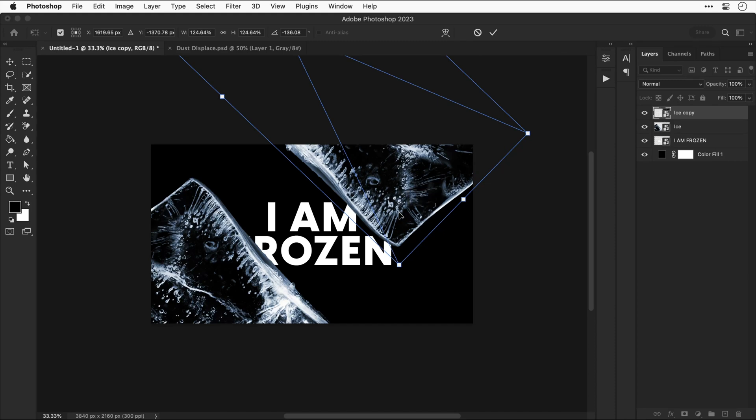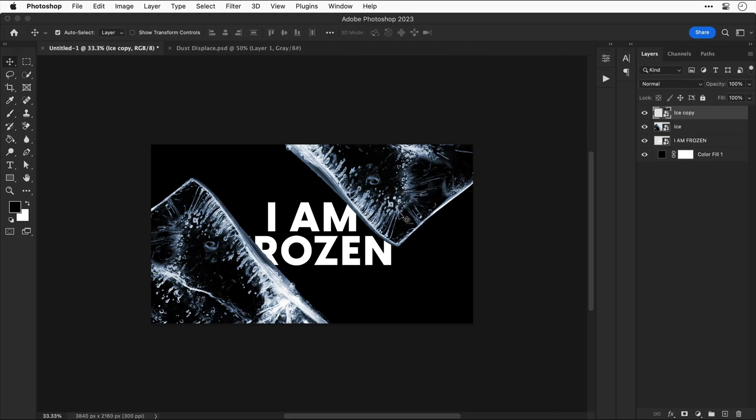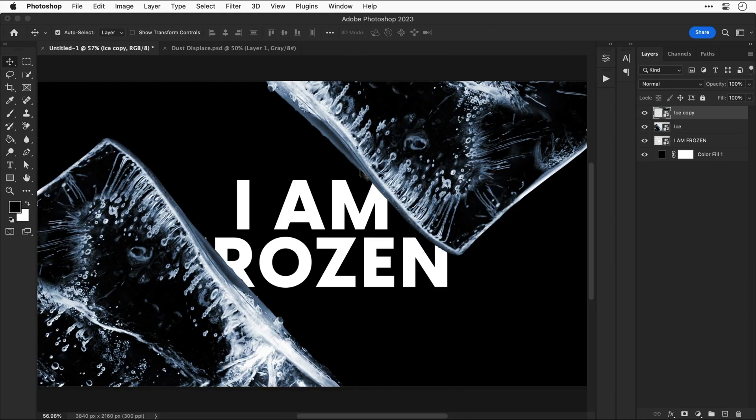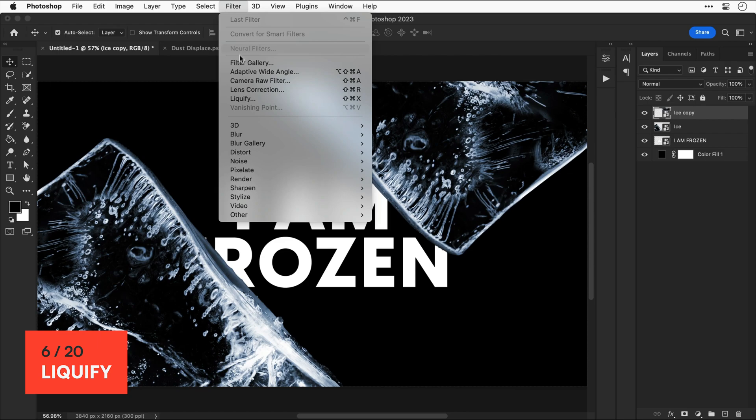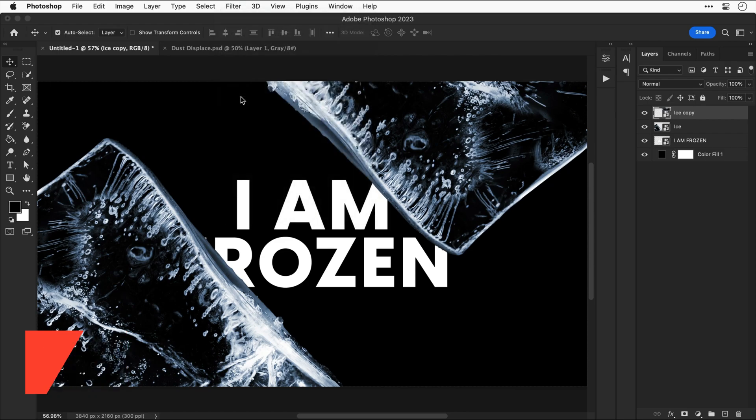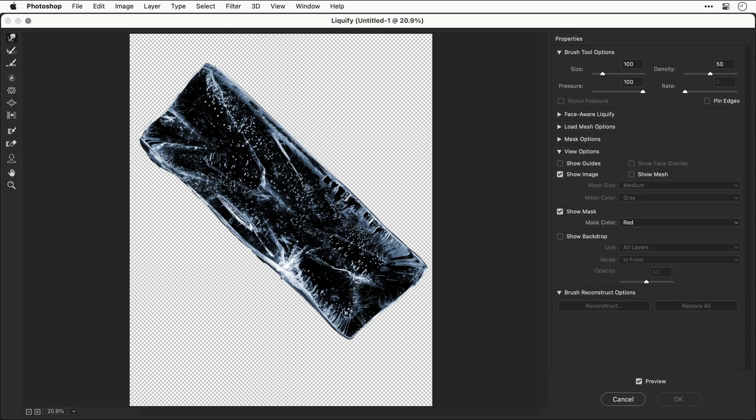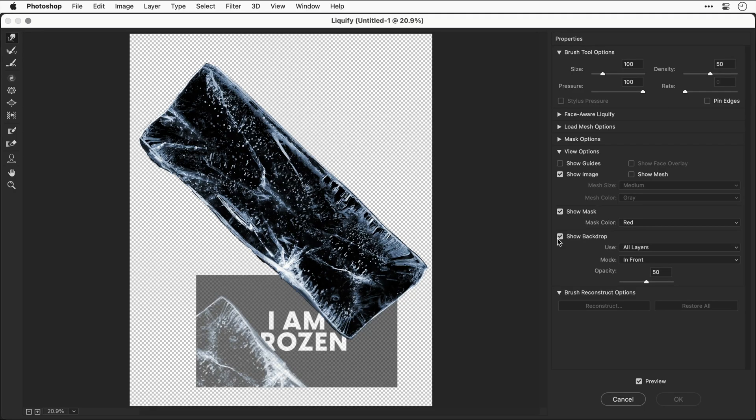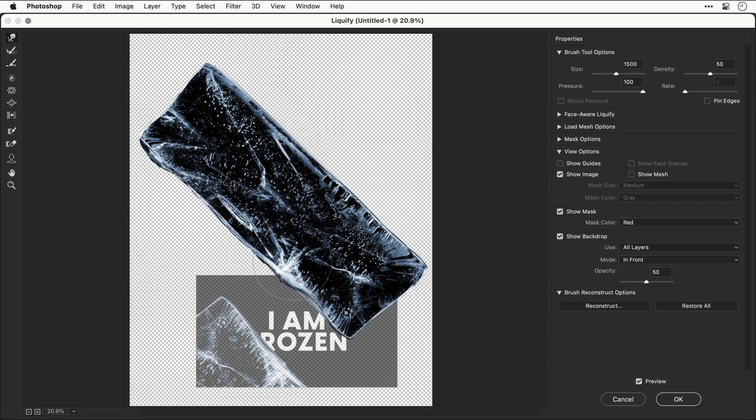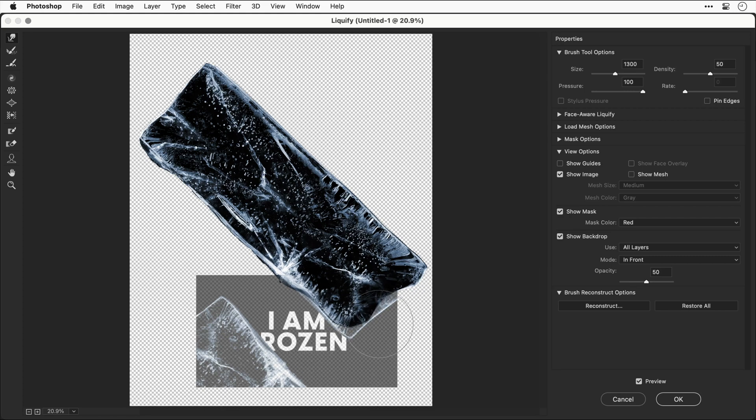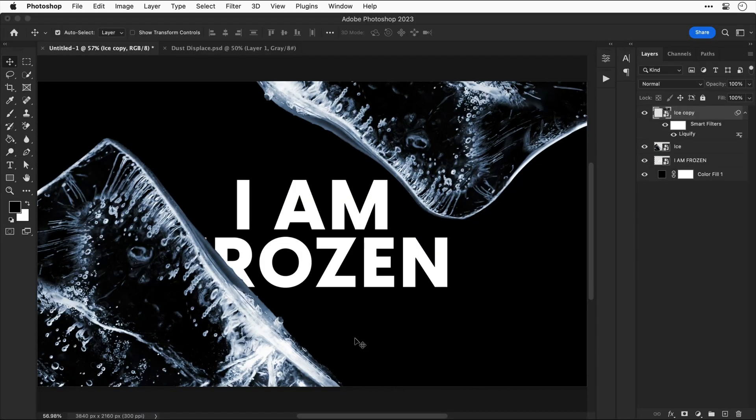This next bit is rather fun. With one of the ice layers selected, go to filter and select liquify. You can turn on show backdrop if it makes it easier to see what you're doing. At the top of the panel you can adjust the brush size. We're now going to use this tool to sculpt the ice into an interesting shape. We're going to add a few more curves and you can even add some jaggedy bits if you like. Basically you get to sculpt the ice in any way that you choose. And when you're happy click OK.